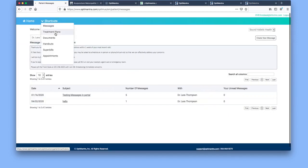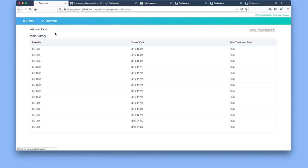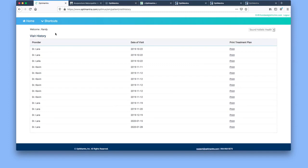Next area we're going to go to is treatment plans. The treatment plan is those sheets of paper or emails that you get with the information that you discussed with your doctor, like different supplements to take or practices, exercises, and so forth.